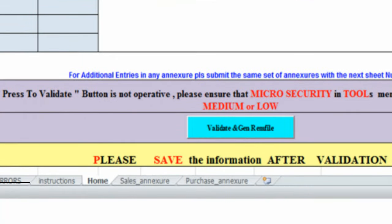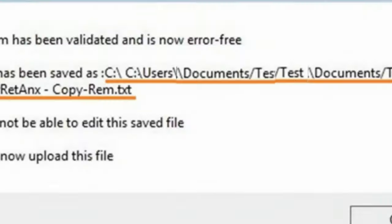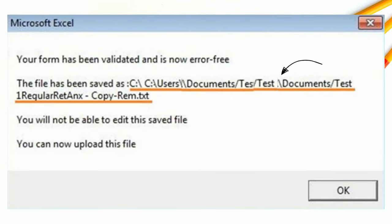Now you will have to return to the home sheet and click the Validate and Generate REM File button. This will successfully validate your sheet and create a REM file, which you can upload on the government's website. Remember to note the REM path, as this will help you at the time of uploading.